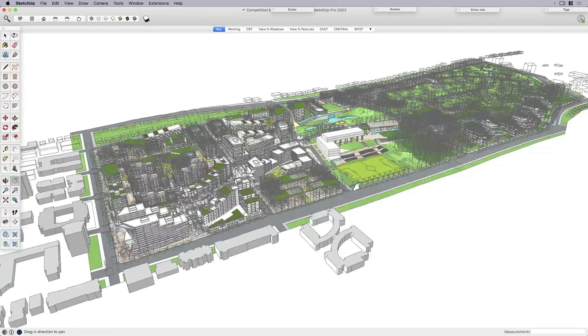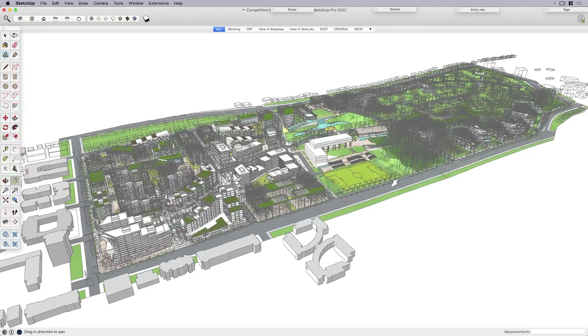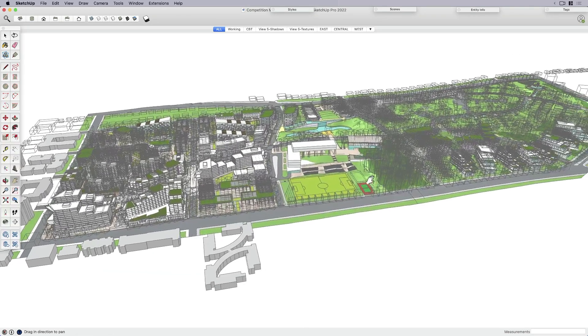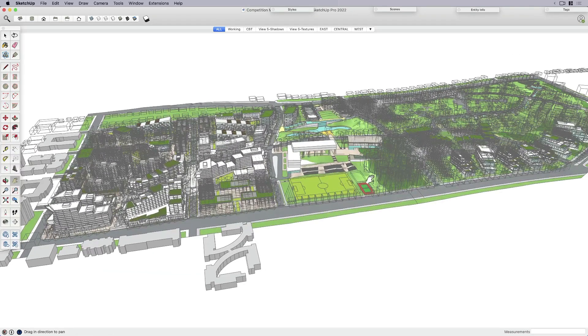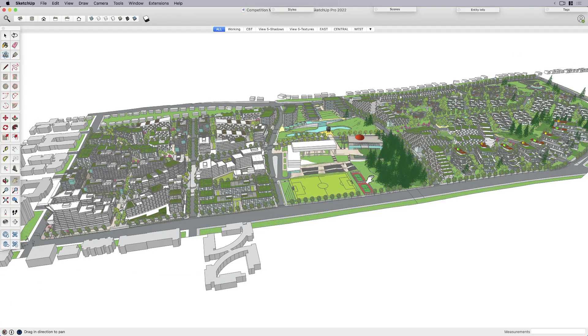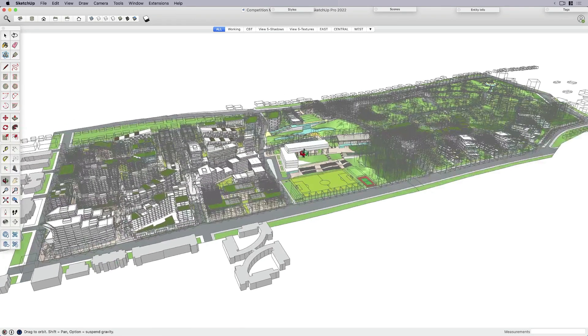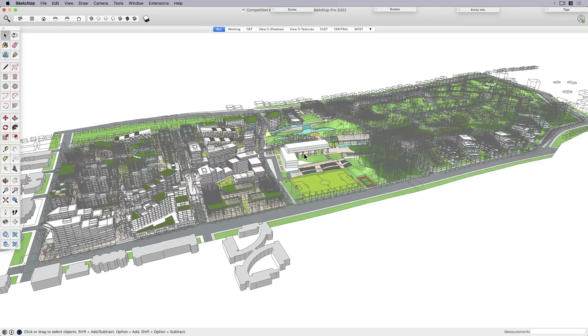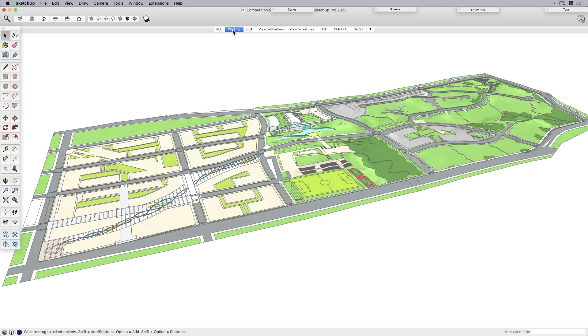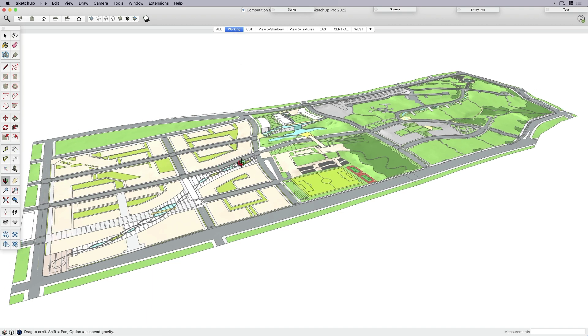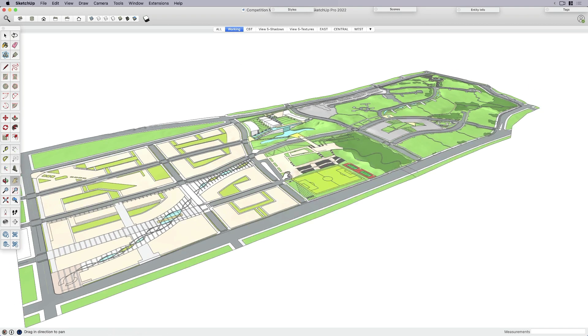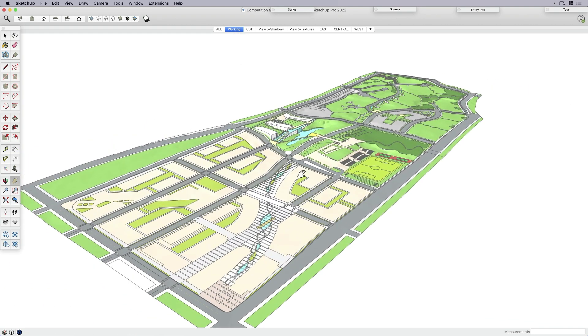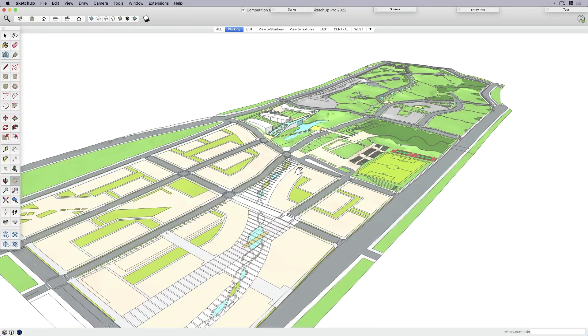Some of you might think that's not a very big model, but to others, that's a decent size. This is when you're going to start to see some of those performance issues. The first thing I've got here is I've got everything turned on. What I'm going to do is switch over to what I call a working scene that I've set up where I basically turn off all the information. The reason I want to do this is because I want to be able to look at my geometry.